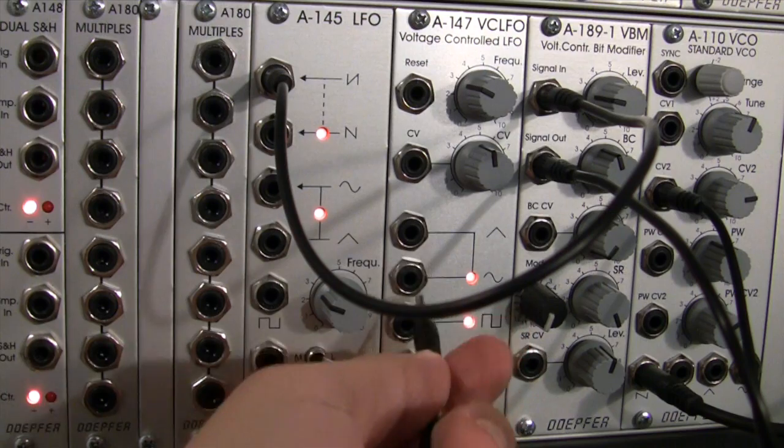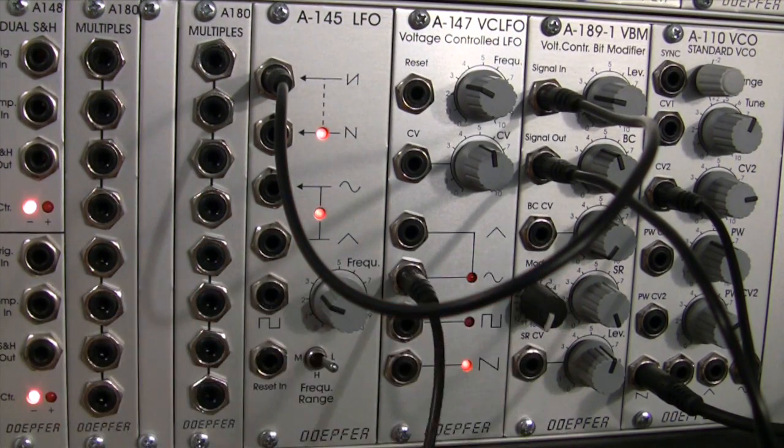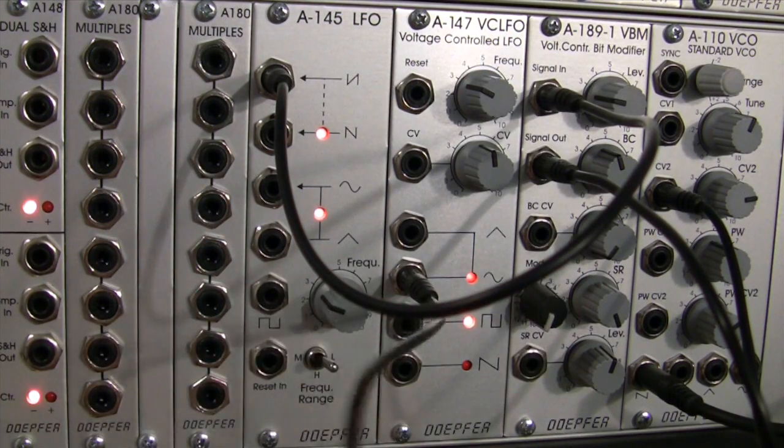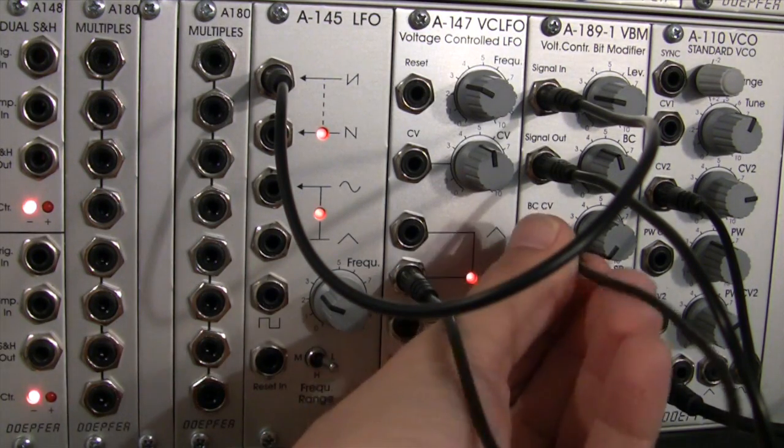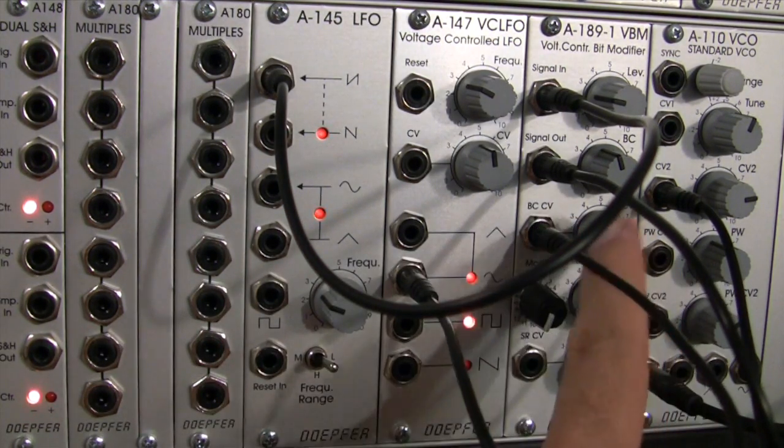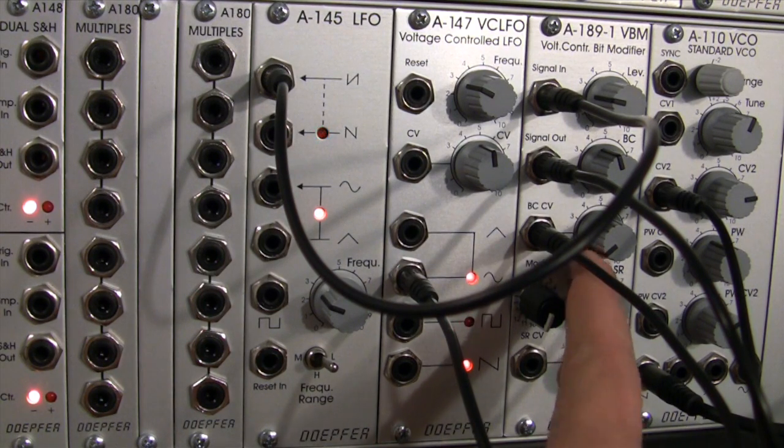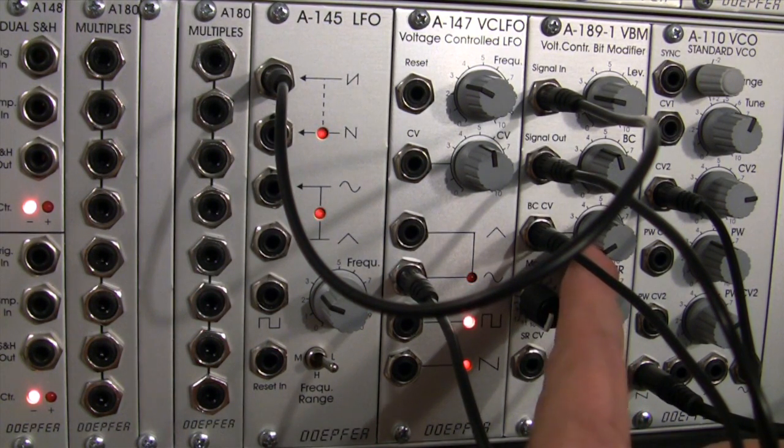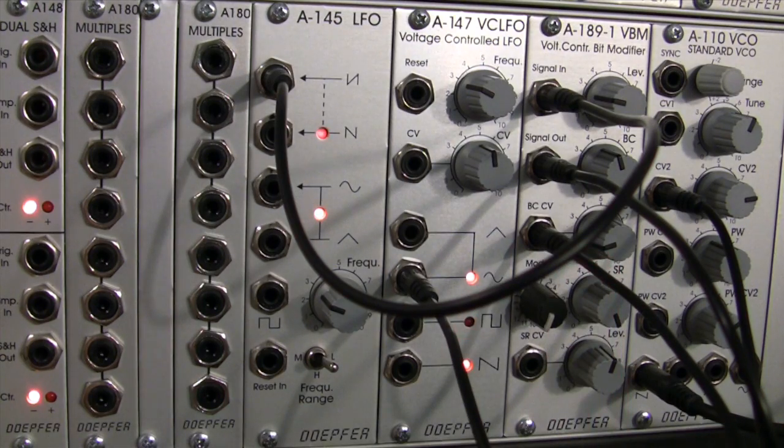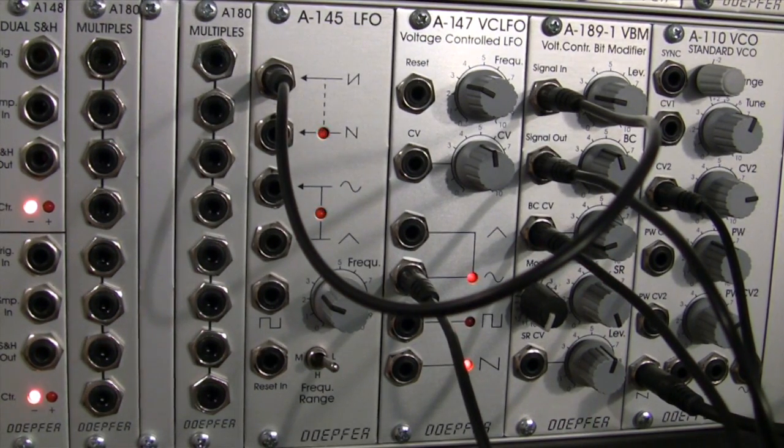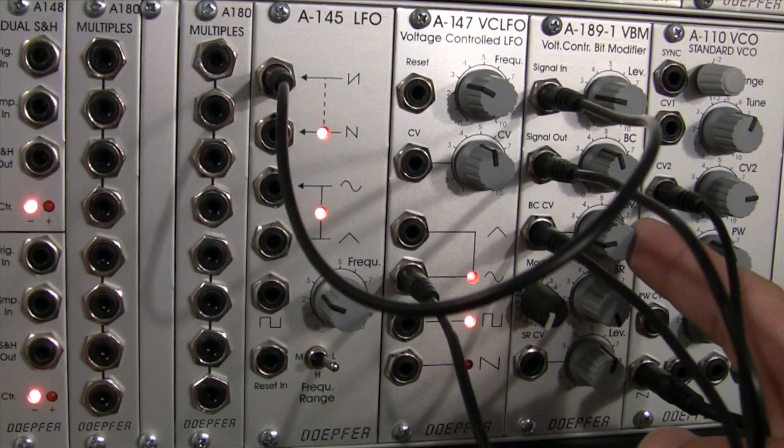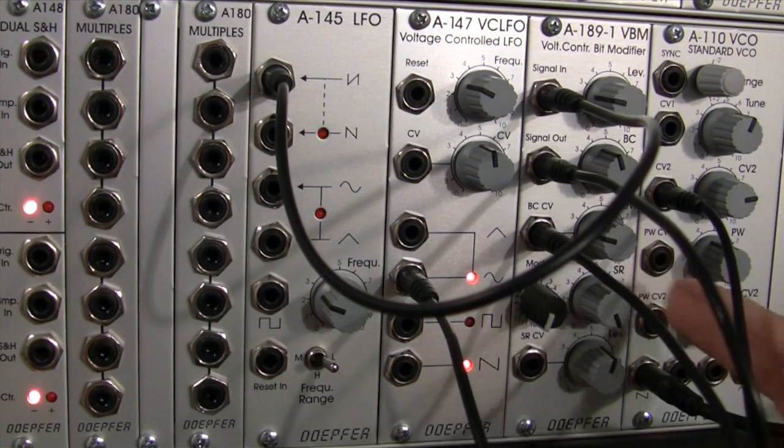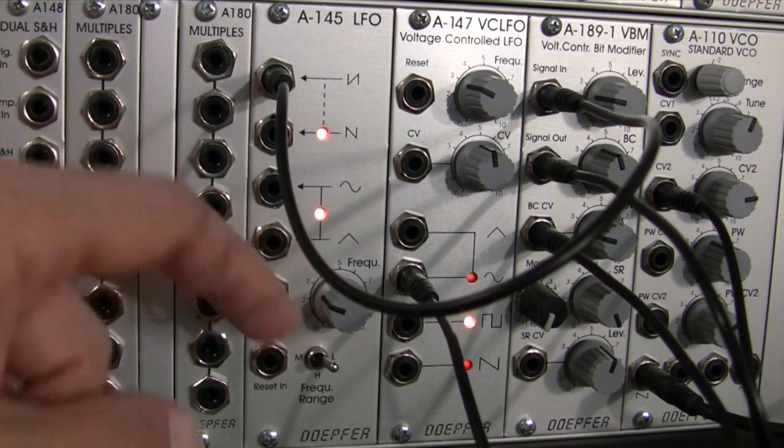So, let me get a sine wave, I almost forgot my waveform, patch it into my bit crush CV, and my level's all the way down, so I'm not hearing any change to my modulation. And now I bring up my level on my modulation.